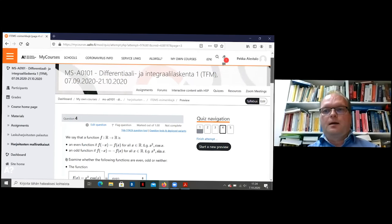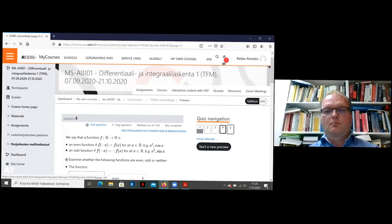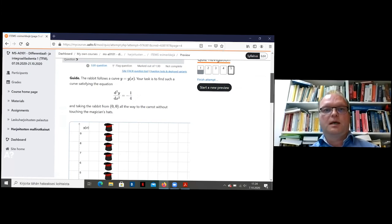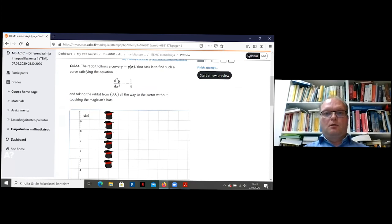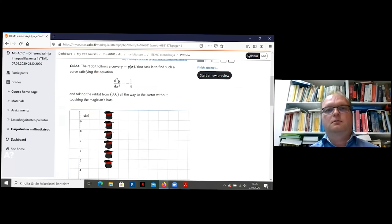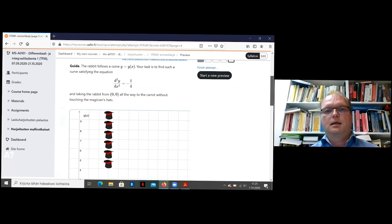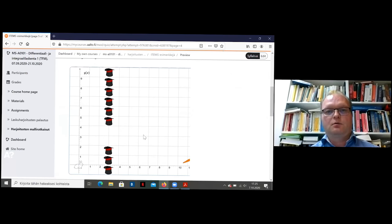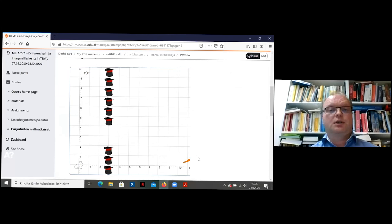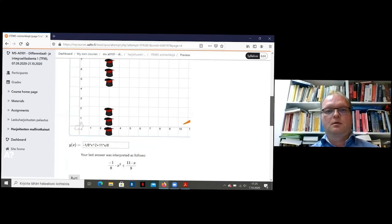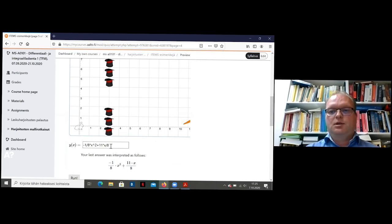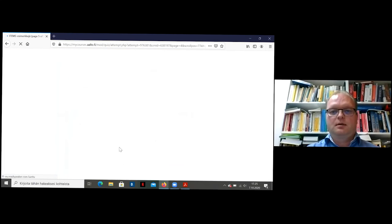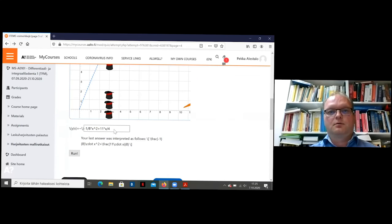And then one more example about integration. This was made by Mikko Karjalainen. Again, so what you more or less have to do is to solve this by integrating twice. And the idea is that you have to see the picture and find some conditions for the function so that the rabbit can jump from the initial position to the carrot.